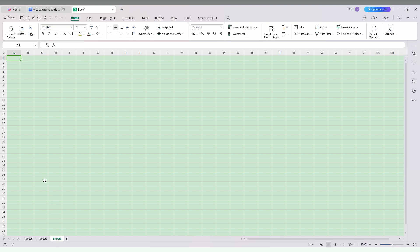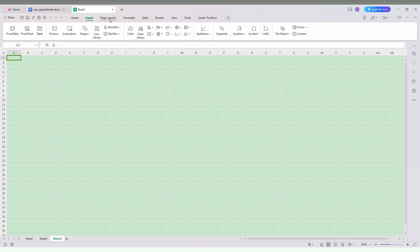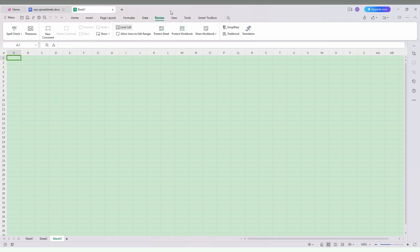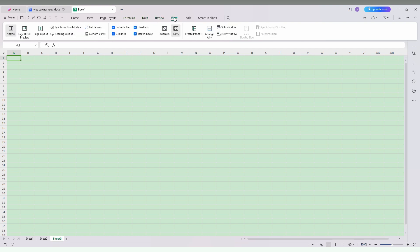Now you want to turn on the dark mode. To enable it, you just need to switch to the View section on the top — you will see Home, Insert, Page Layout, Formula, Data, Review — go to the View section. In the View section there will be a lot of options, but you just want to click on Eye Protection Mode. Click on that drop menu and you will see the options: Eye Protection Mode, Dark Mode, and Light Mode. Click on Dark Mode.